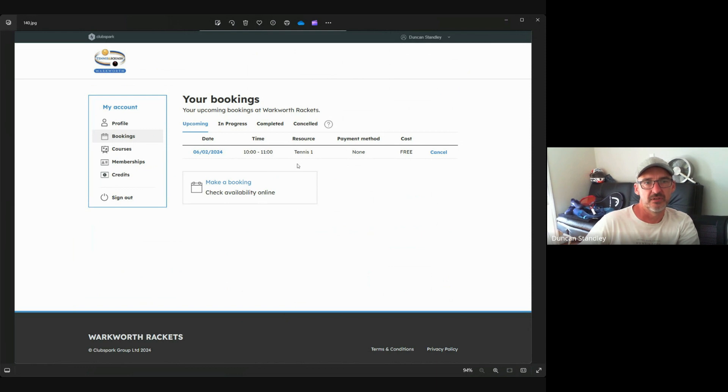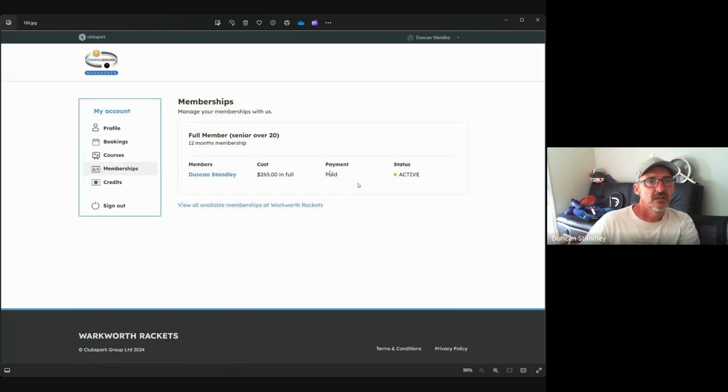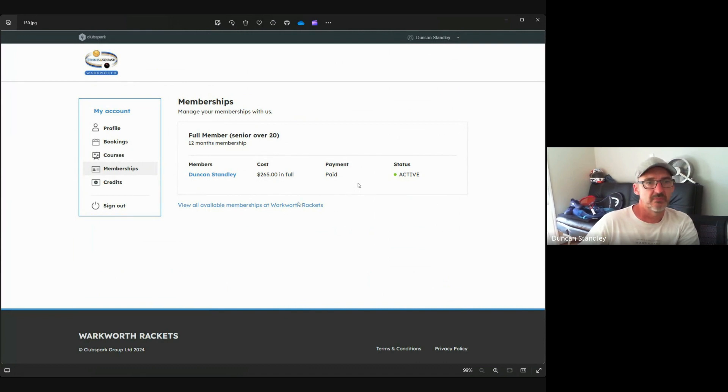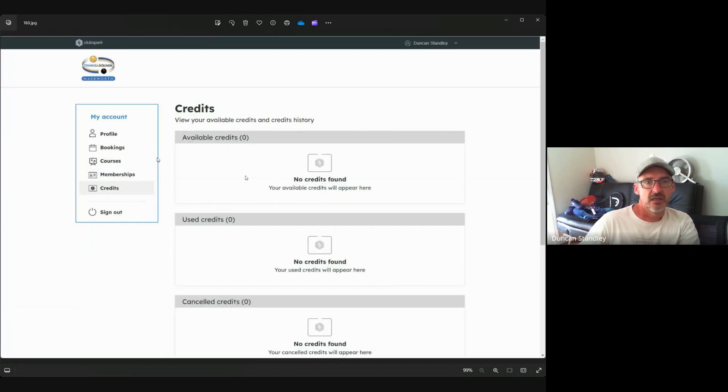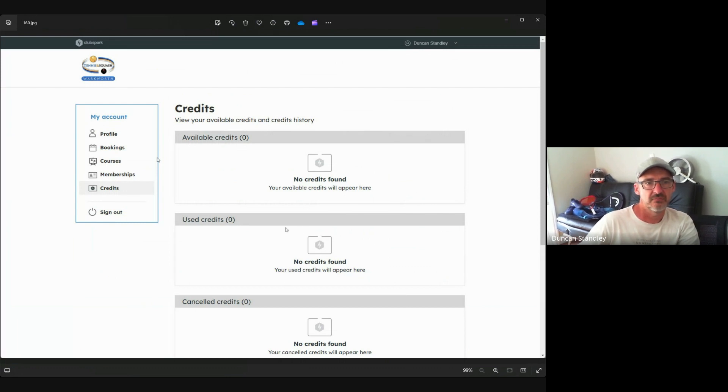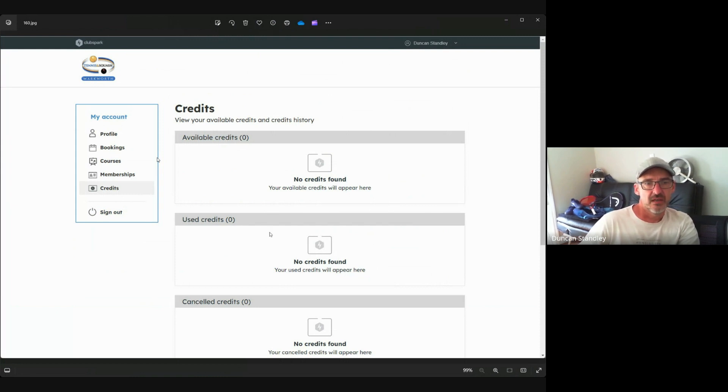For those who don't know, the membership - so you can check your membership, add a different membership if you want to. And here's the credits. So with the credits that's basically to see how many credits you've got. For instance, you might have cancelled within the time frame, then a credit will be added to your dashboard which you can use later.